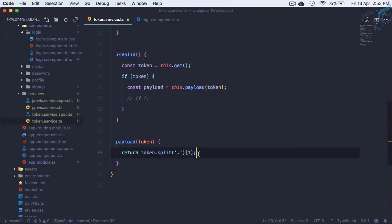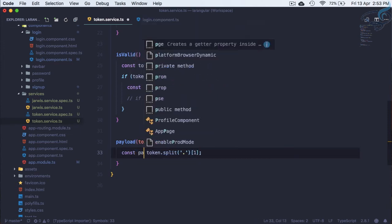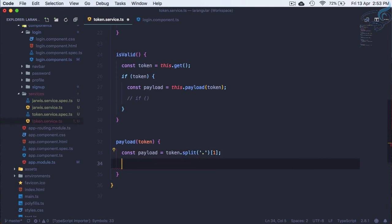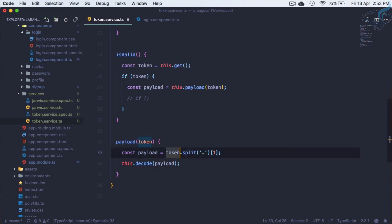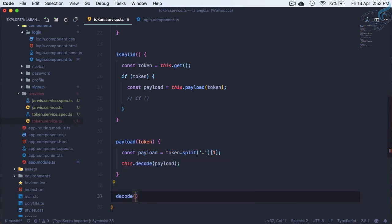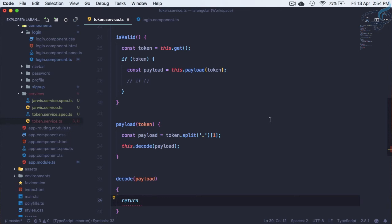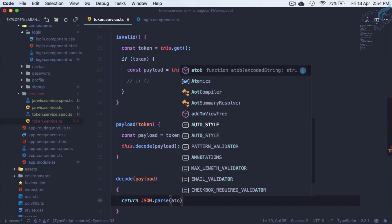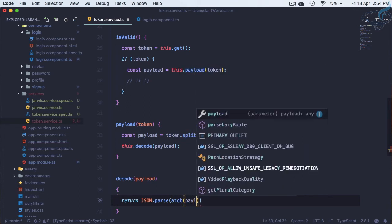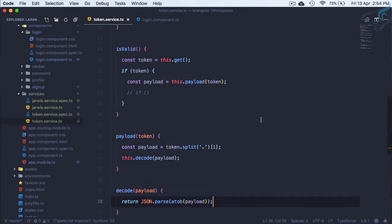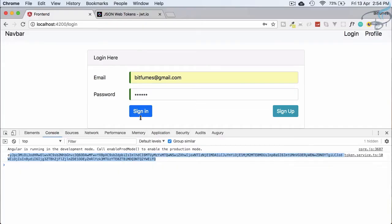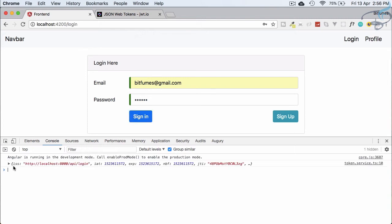We need one more step — we need to decode it, since it is Base64 encoded. So after getting the payload we call a decode function: this.decode(payload). Let's define decode — it receives the payload and returns JSON.parse(atob(payload)), which Base64-decodes and parses the payload. Now payload returns the decoded form. After signing in we can see the decoded payload with various fields.